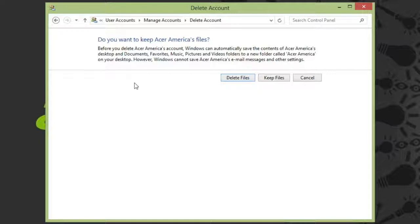It'll ask you if you want to save the files from the user's desktop, as well as their documents, favorites, music, pictures, and video folders. Choose either Delete Files or Keep Files to proceed.